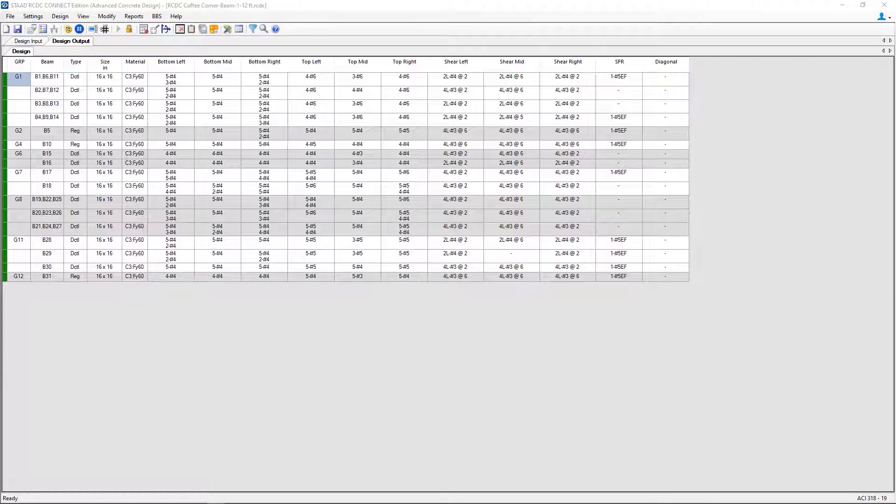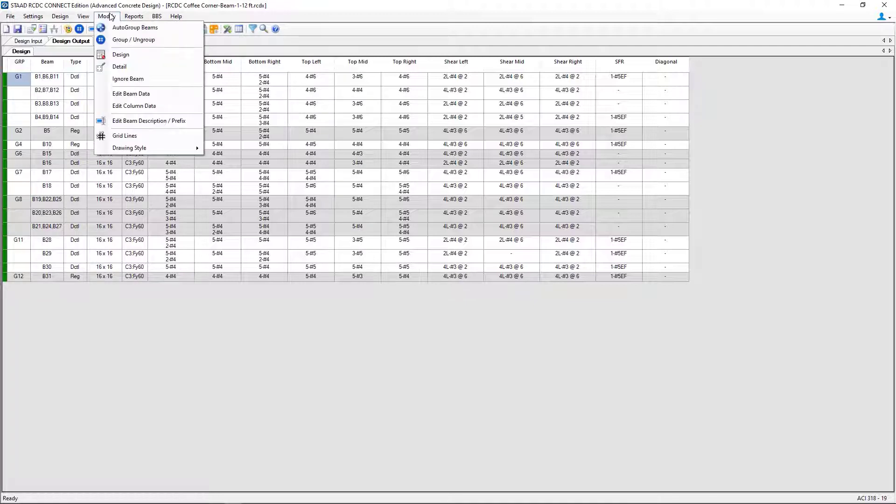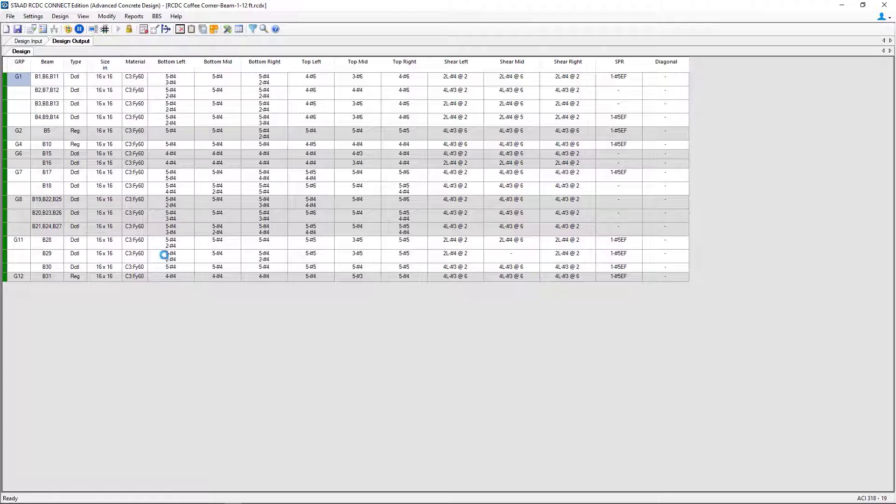In addition to that, I can also re-detail any of the grouped concrete beams. So again, let's select group number 1. We're going to go to the menu bar option and then select the detail item.